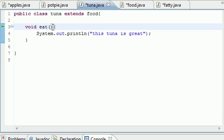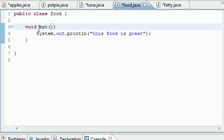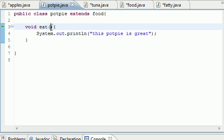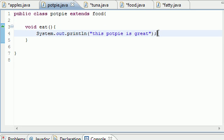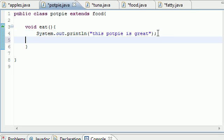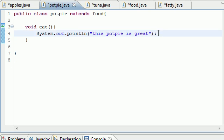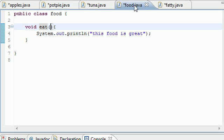If the main eat method doesn't take any arguments, which it doesn't, tuna and pot pie can't take any either. Also in that same path, it has to return the same thing too. For example, if you return an integer in here...